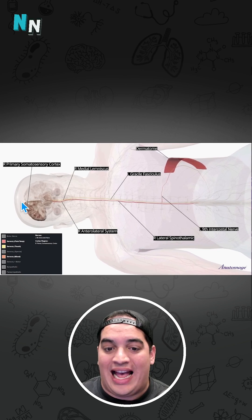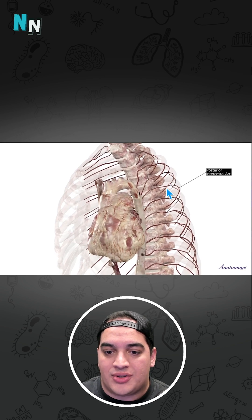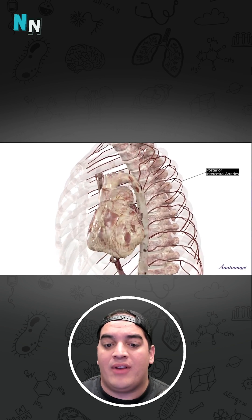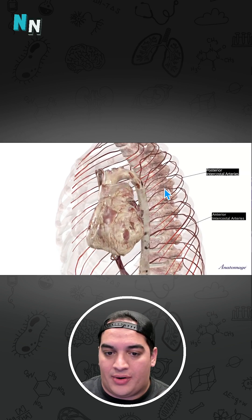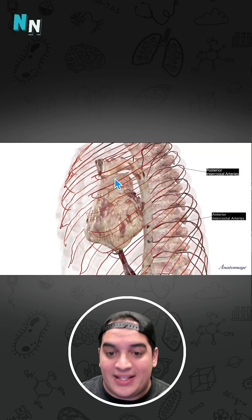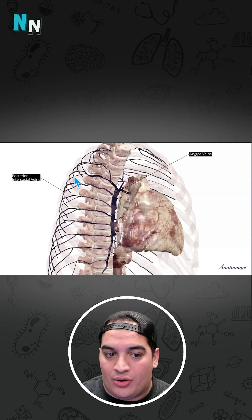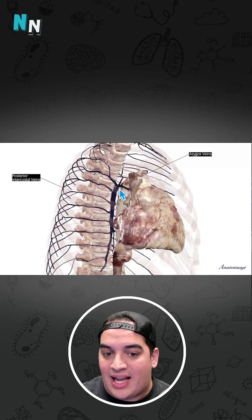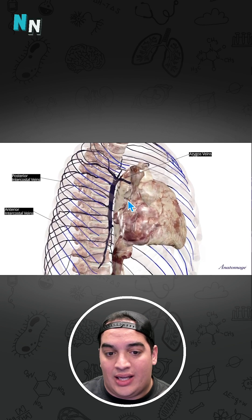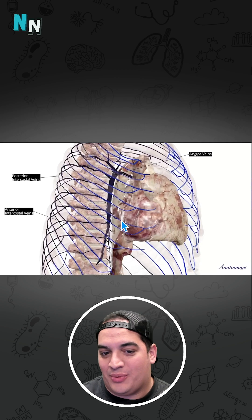Really cool — so the intercostal nerves have those two functions. For arterial supply, we have the posterior intercostal arteries arising off the thoracic aorta and a costocervical branch, and the anterior intercostal arteries coming off the internal thoracic arteries. For venous supply, the posterior intercostal veins empty into the azygos vein, which empties into the superior vena cava. We also have the anterior intercostal veins — really cool structures as well.